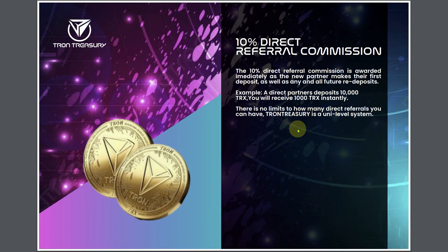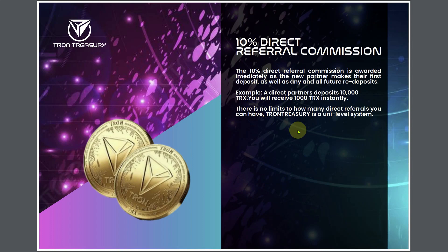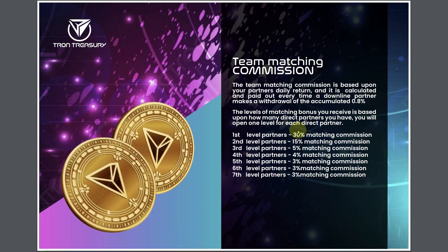10% referral commission. The 10% direct referral commission is awarded immediately as the new partner makes their first deposit as well as any and all future redeposits. If someone decides to take their reward, 0.8%, and they decide to deposit that to compound, you get paid on that. You get 10% of that, and if they add more outside funds, you get 10% on that as well.